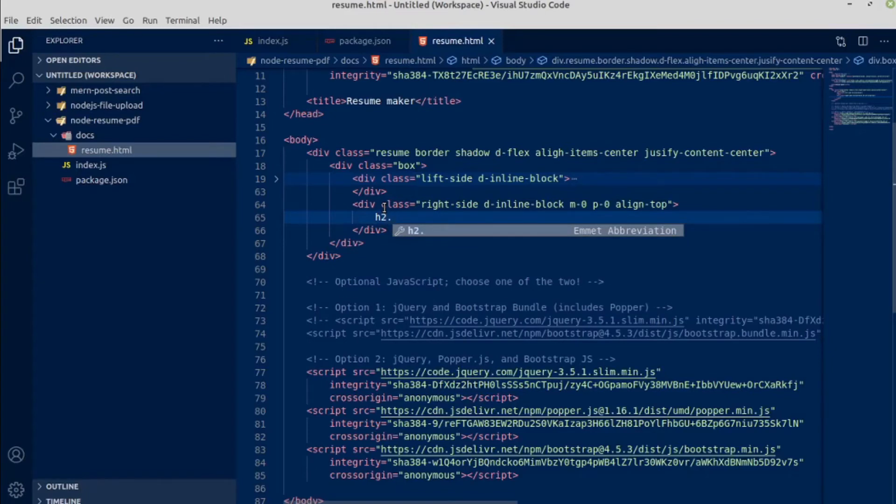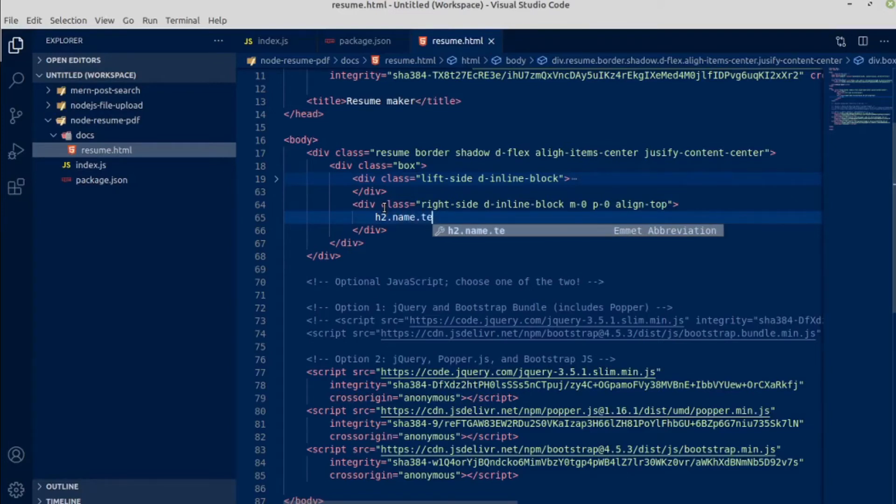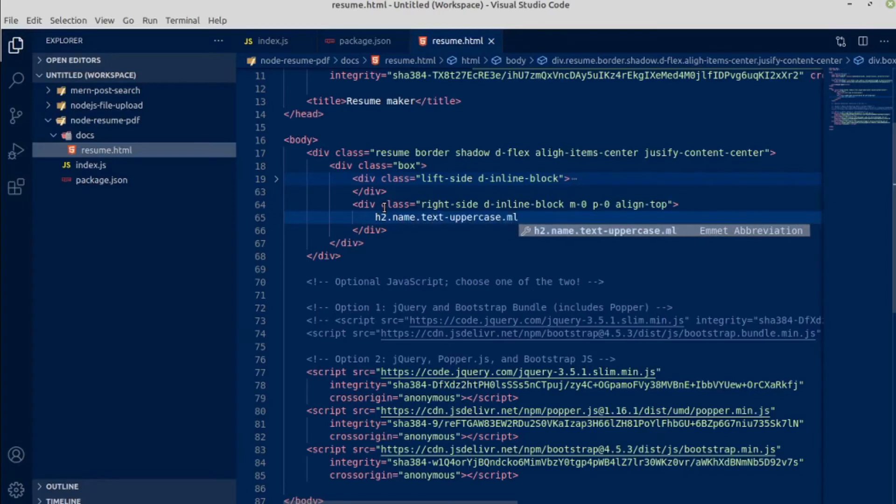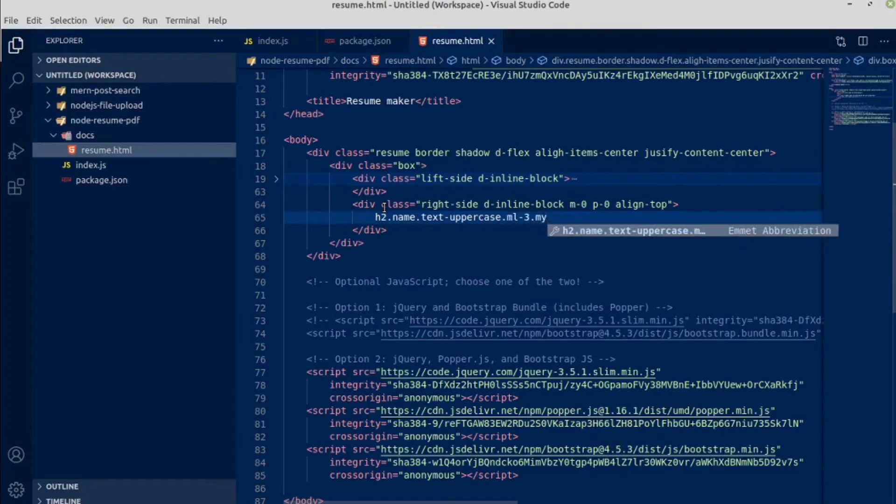Dot text uppercase, dot margin left 3, dot M - I mean margin top and bottom. This is vertically M direction 3 and press tab.